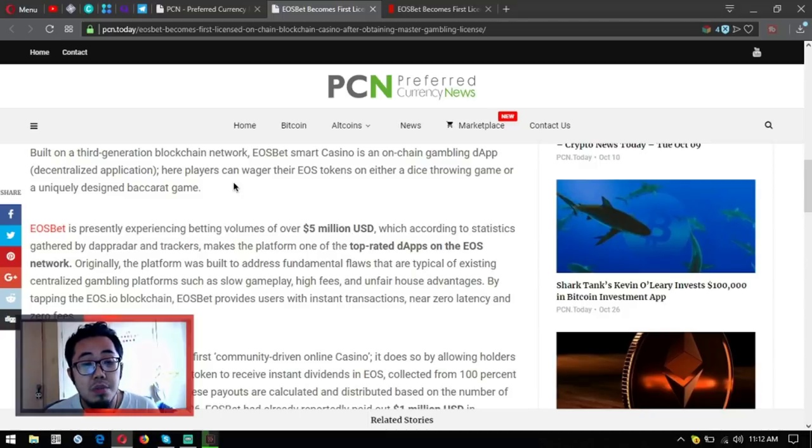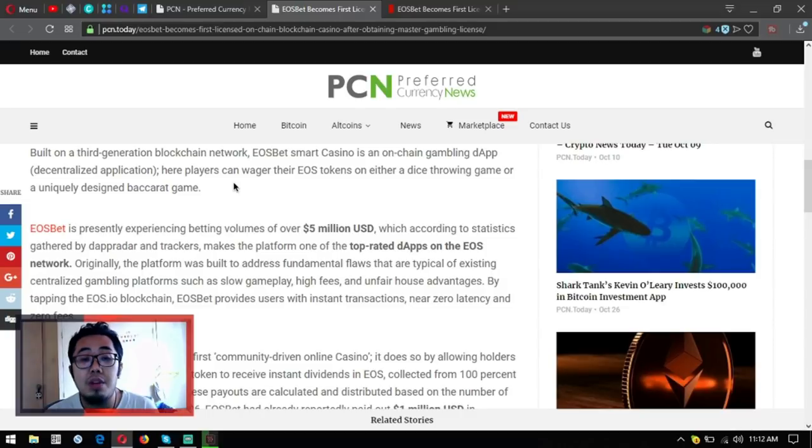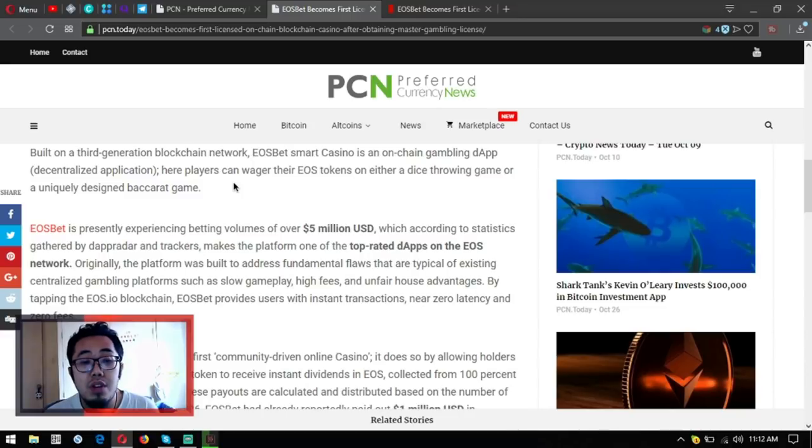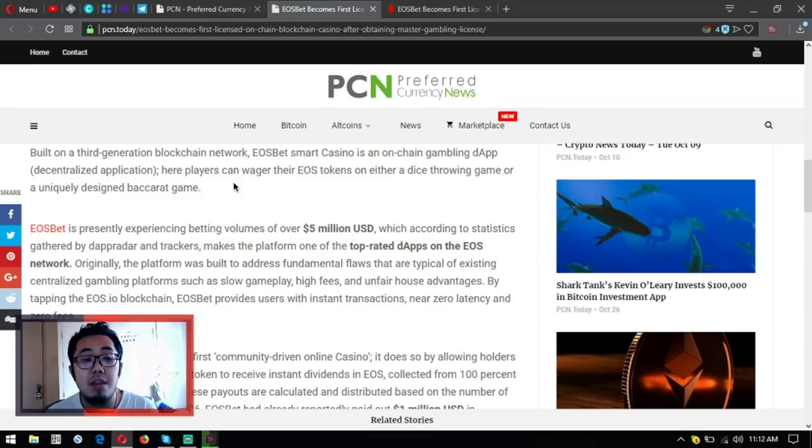Originally, the platform was built to address fundamental flaws that are typical of existing centralized gambling platforms, such as low gameplay, high fees, and unfair house advantages.